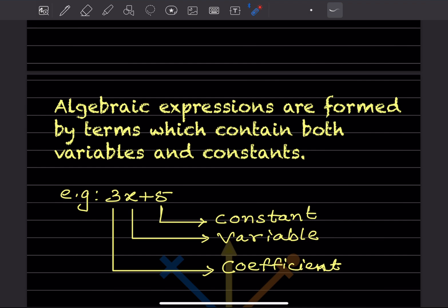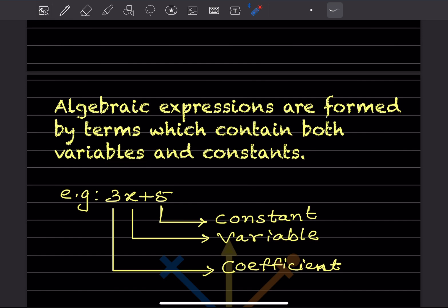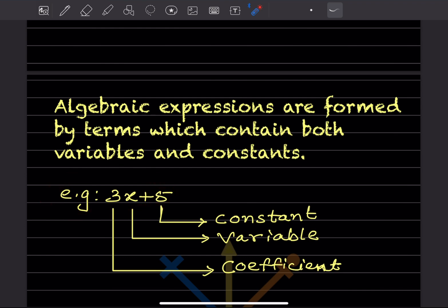Algebraic expressions are formed by terms which contain both variables and constants. Let me explain using the example 3x + 5. You can see there is a plus sign, so whatever appears before and after the sign — those are the terms. So we can say there are two terms in this expression.